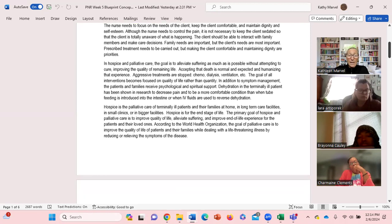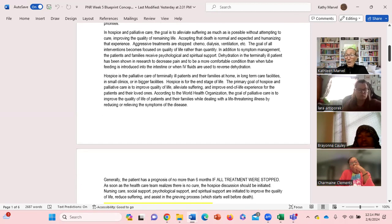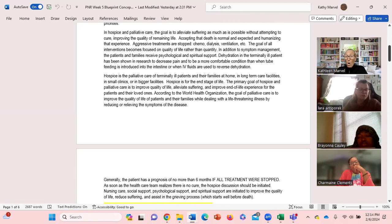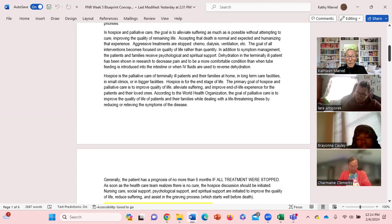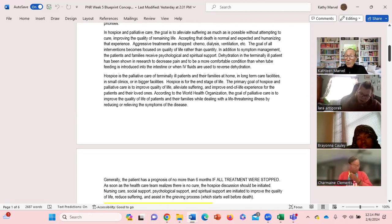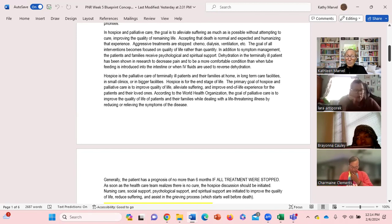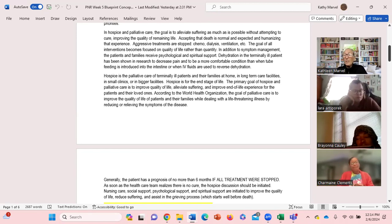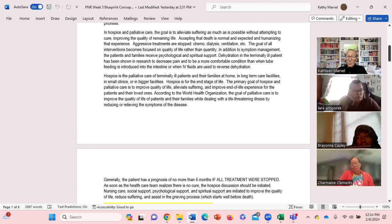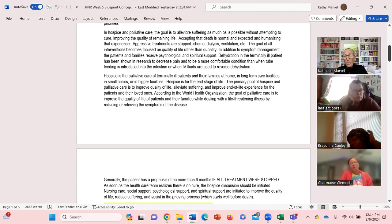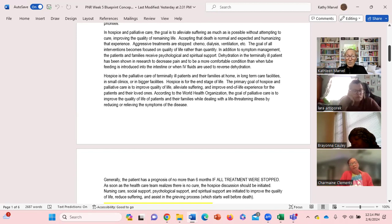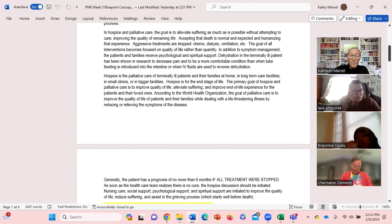Hospice care can be provided in different locations: home, hospice facility, long-term care facility. We know the hospice as we talked about is the end stage of life. We're trying to alleviate as much suffering as possible. We're trying to improve whatever we can with this end of life experience.